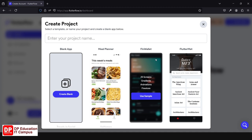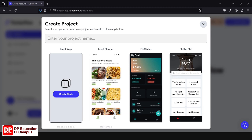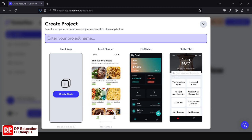We will have to create a project name. We will create a project name and we will use that app. If you want to create a new project, you can create a new project. This is a test step.